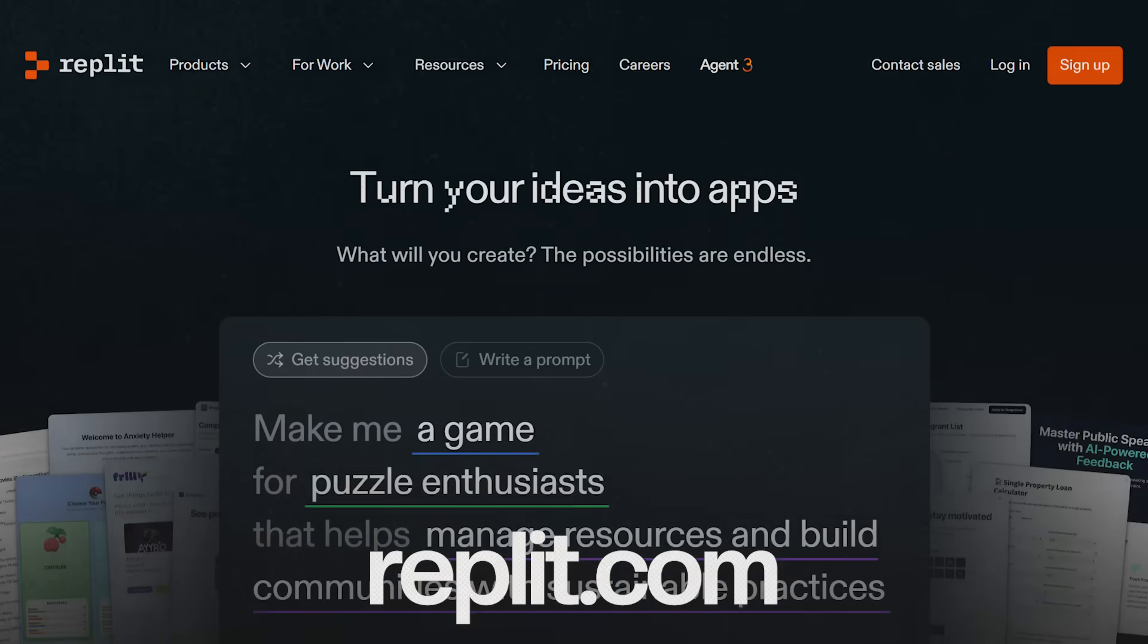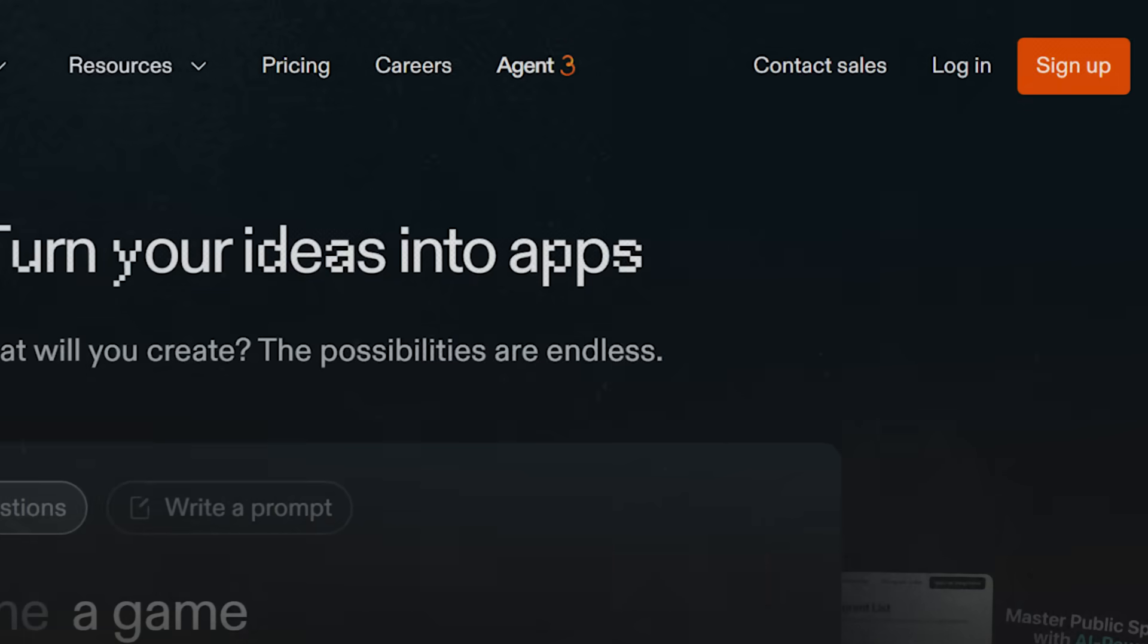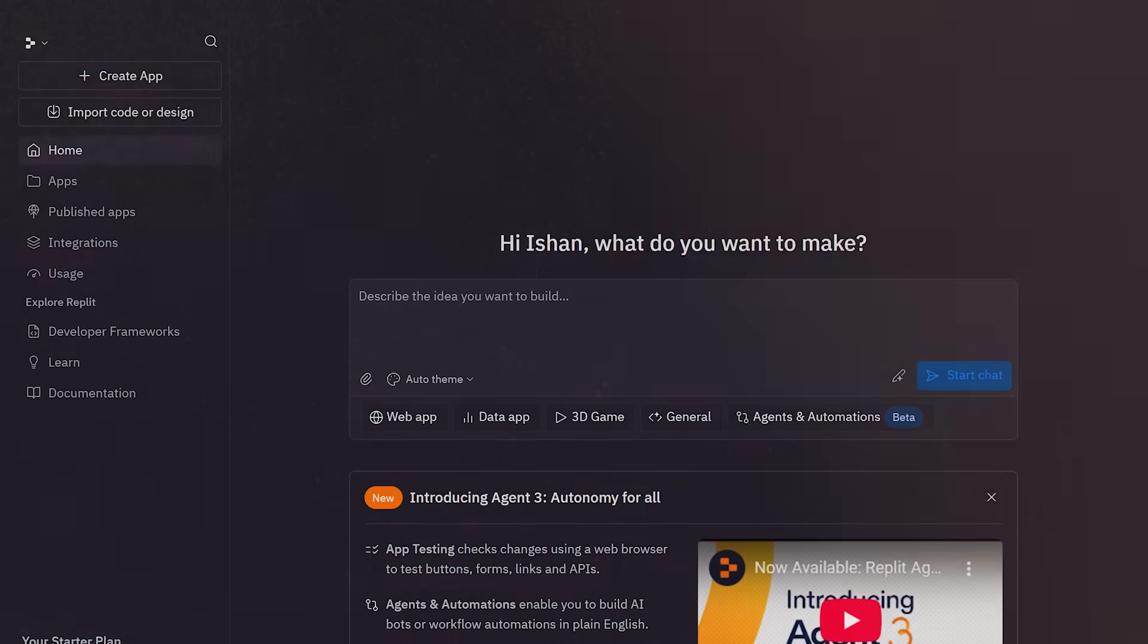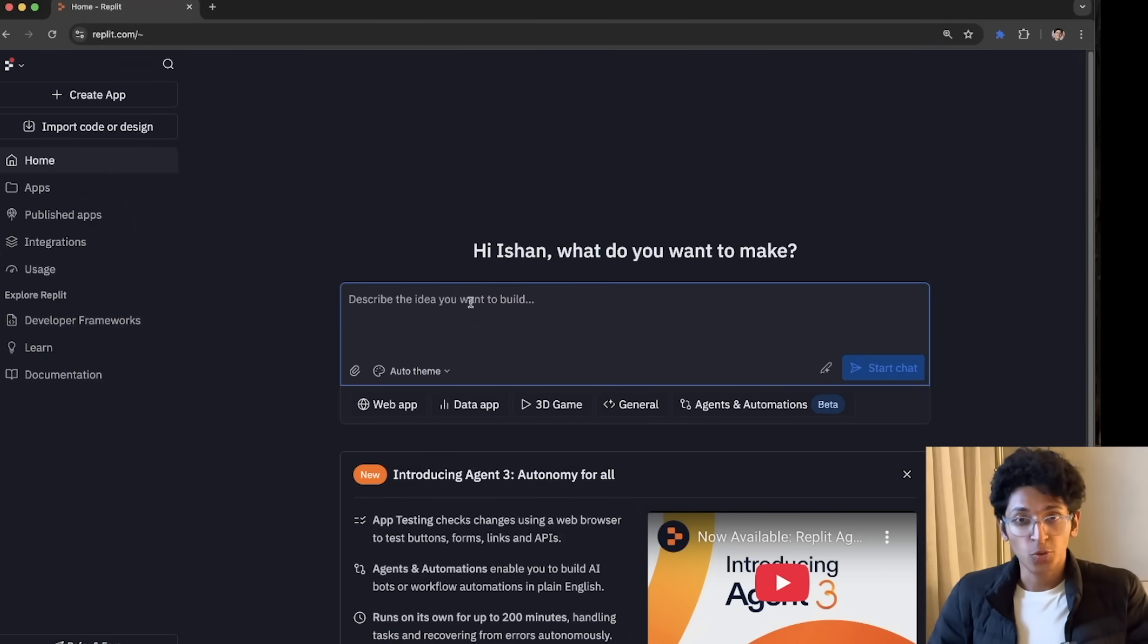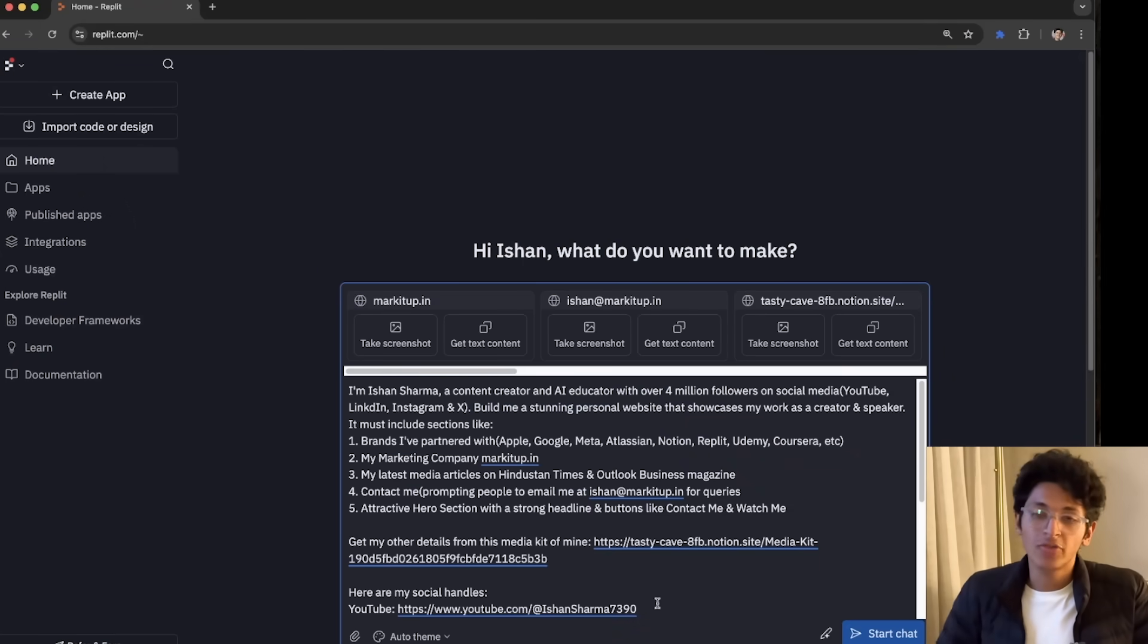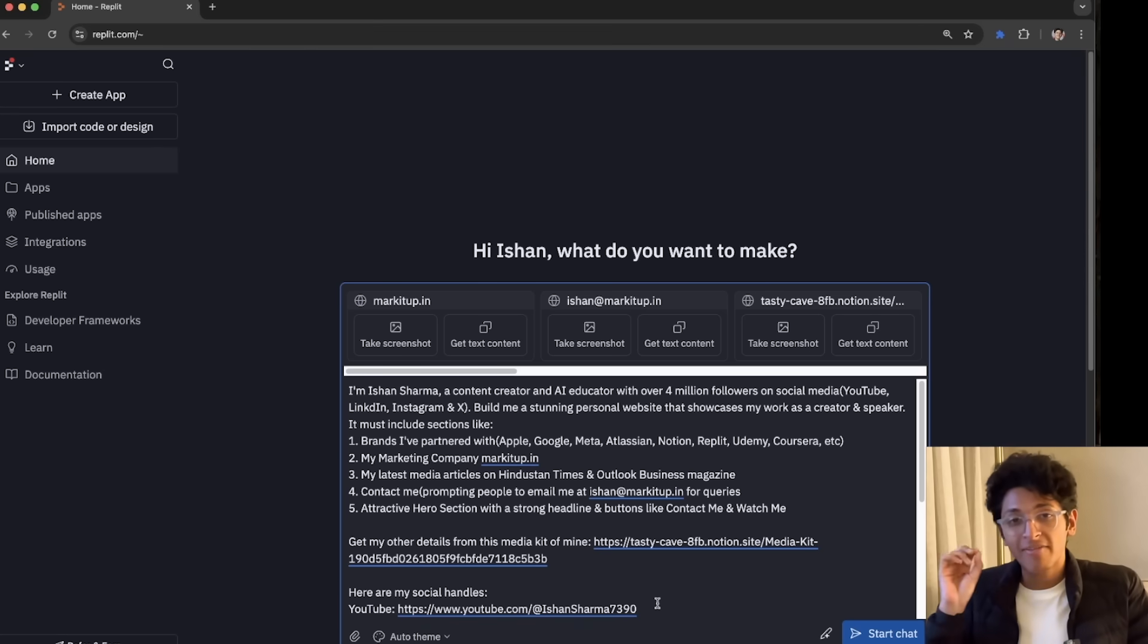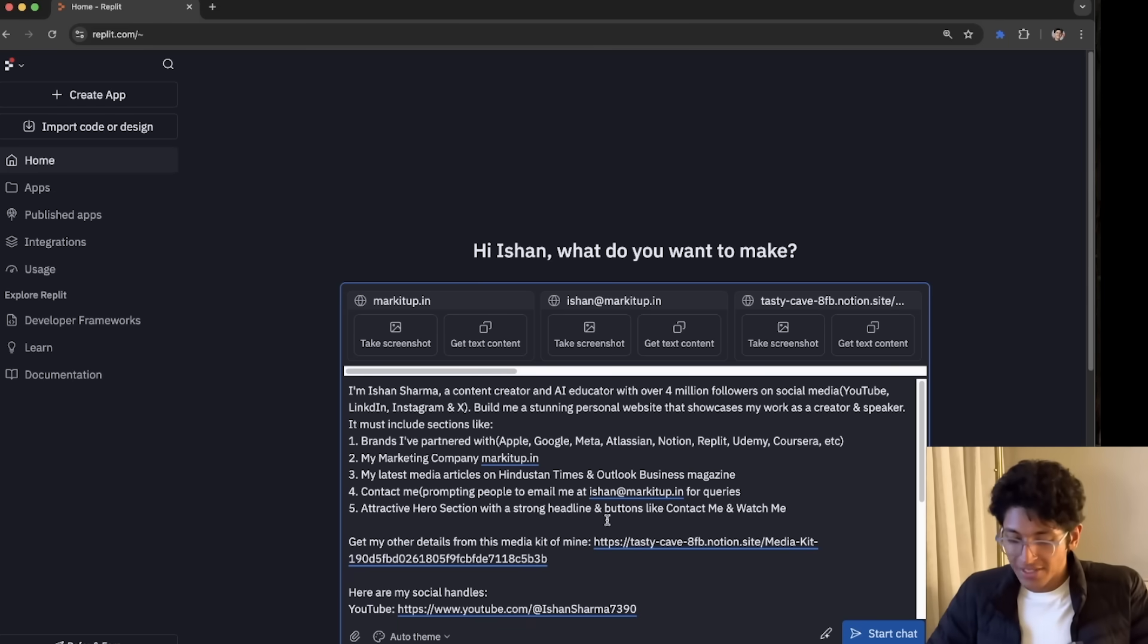So once you go to Replit.com and sign up to create your account, this is the dashboard that you will see. So you can first of all describe the idea that you want to build on. For example, let's say you want to create a portfolio website of your own. Well, I've just described it, who am I, what have I done, and what type of website do I want?